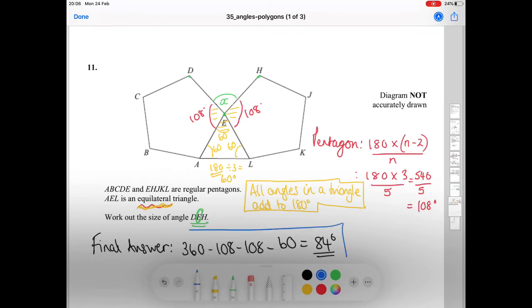And that is our final answer — we have worked out angle DEH to be 84 degrees.